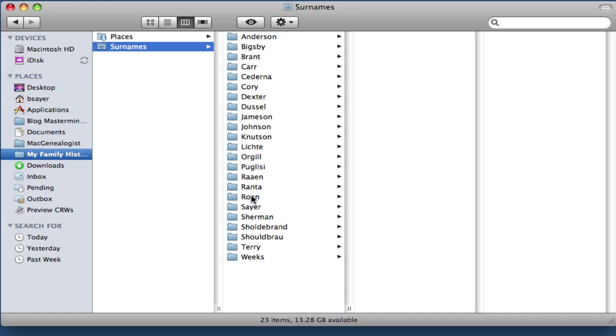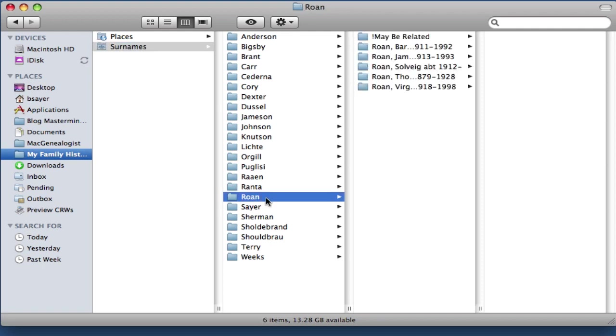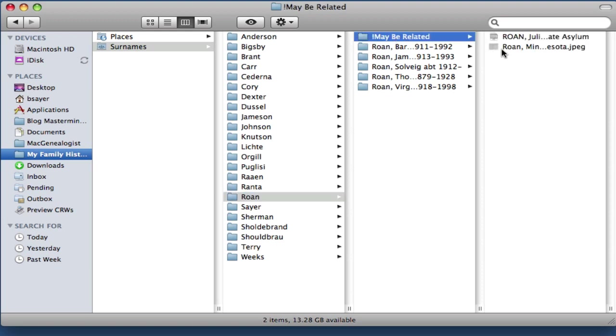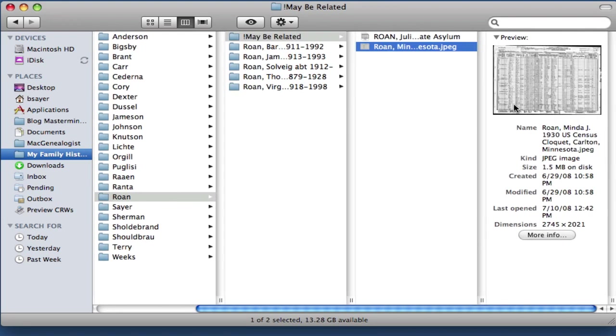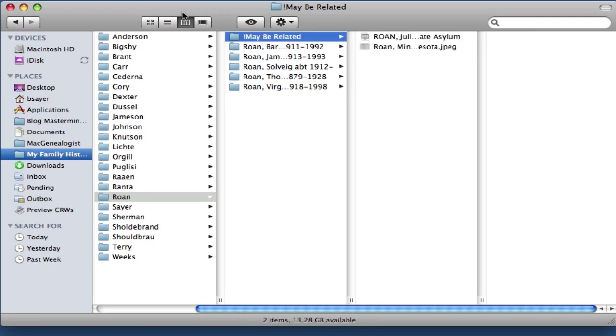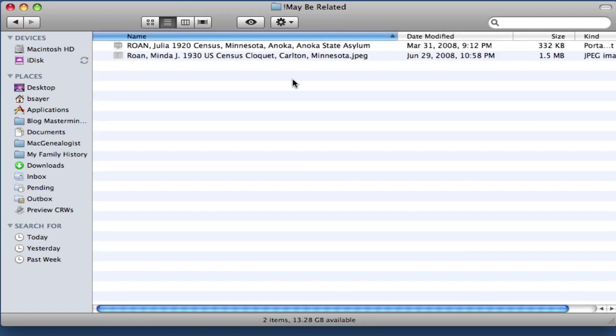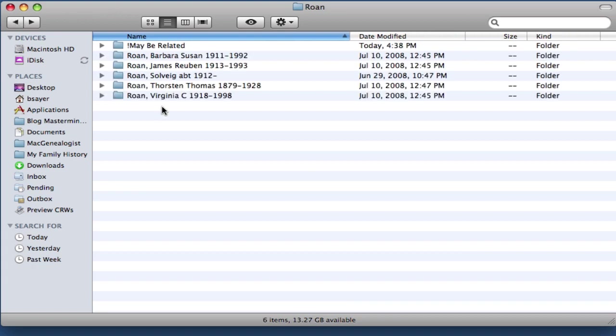So in this example, I've got my Roan Surname folder and under my Maybe Related folder, I've got this 1930 US Census file about, well at the time she was called Minda J. Roan, but that's her married name. So if we back up a level here and I open this up a little bit, you can see that there is no folder in here for Minda J. Roan.